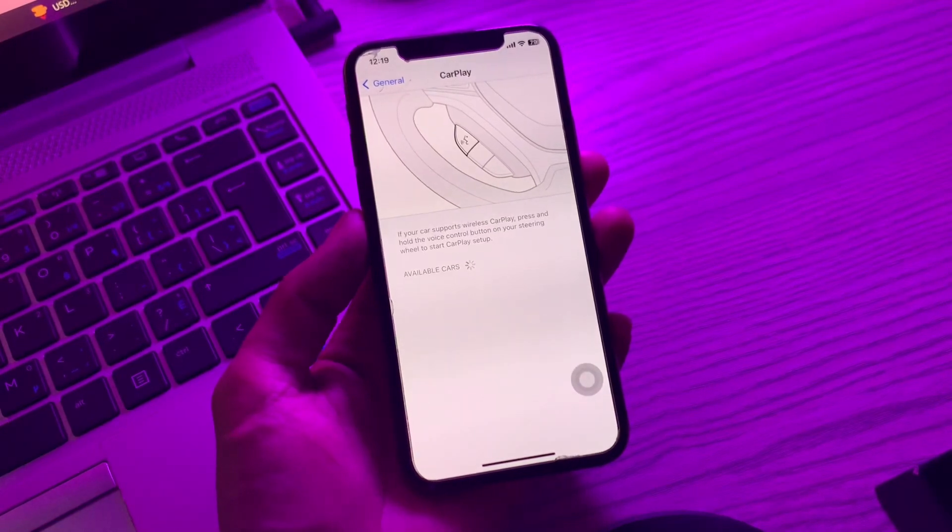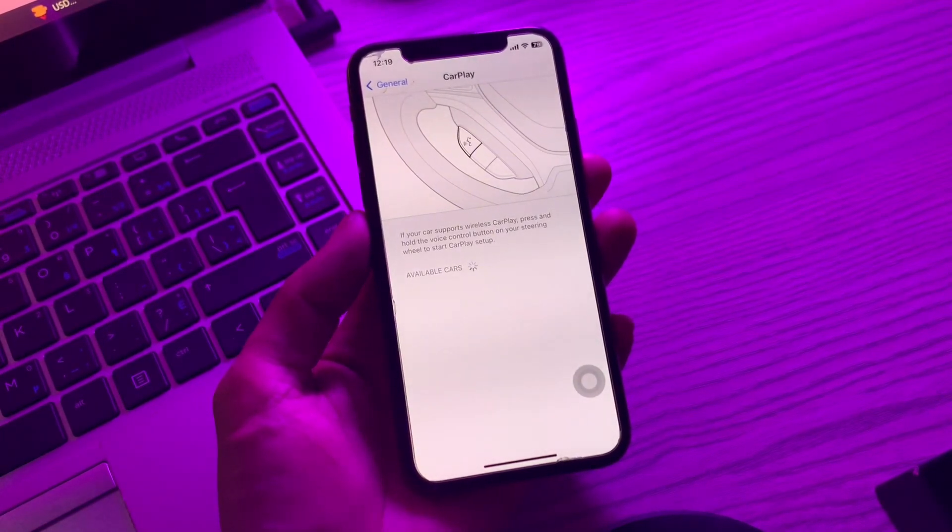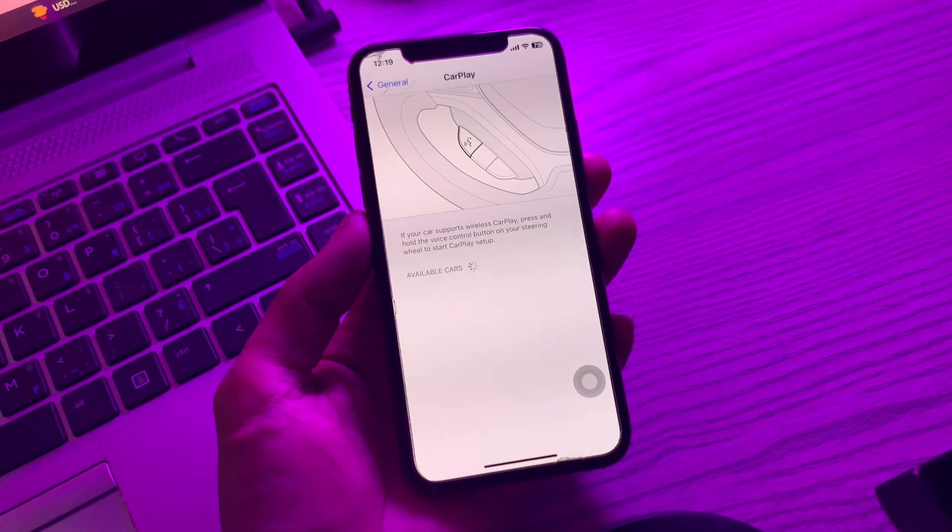Hello everyone, welcome back to another video. In this video, I'm going to show you how to fix Apple CarPlay not working.